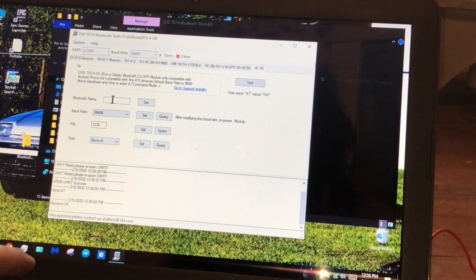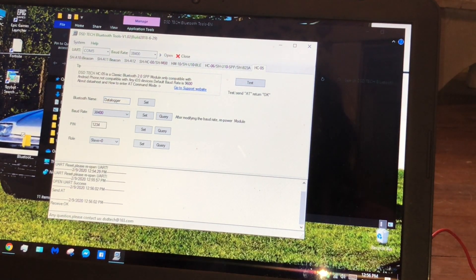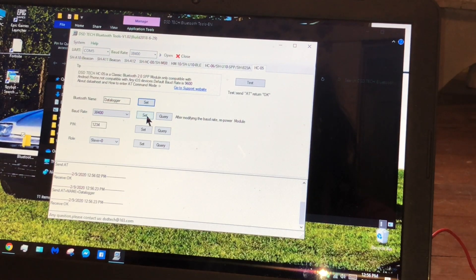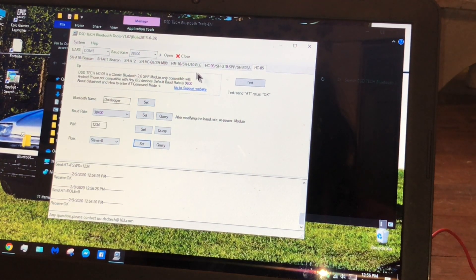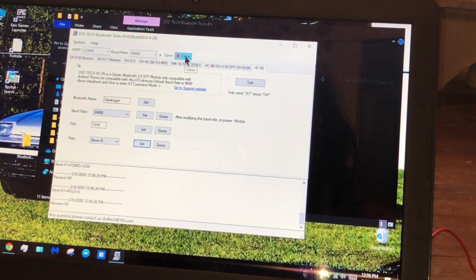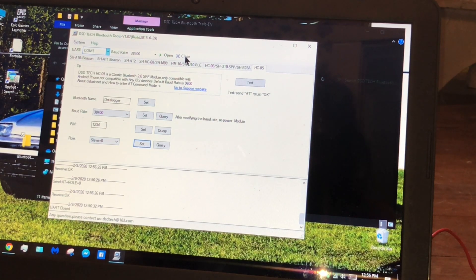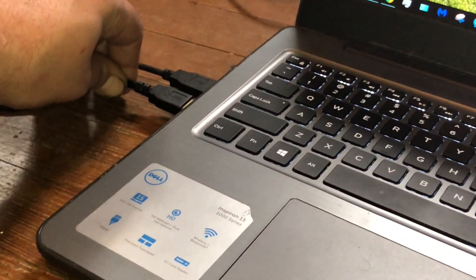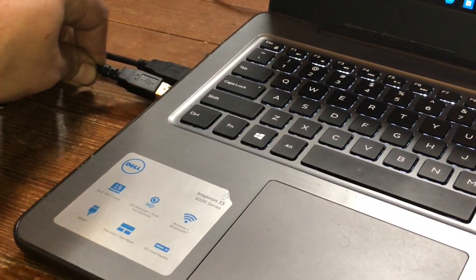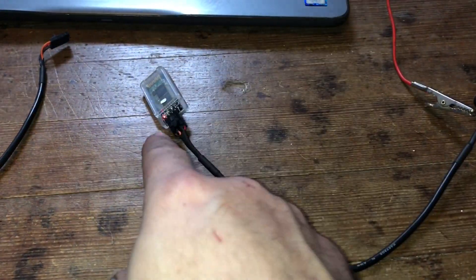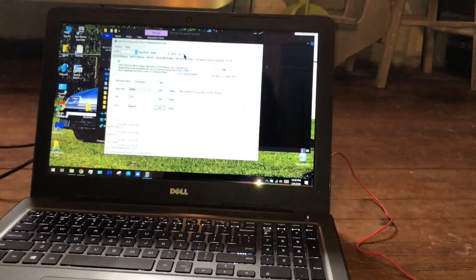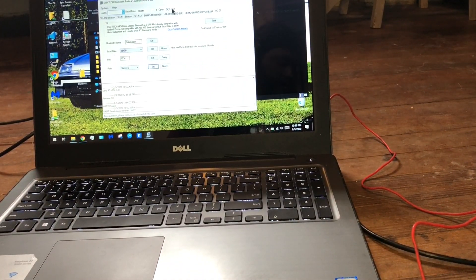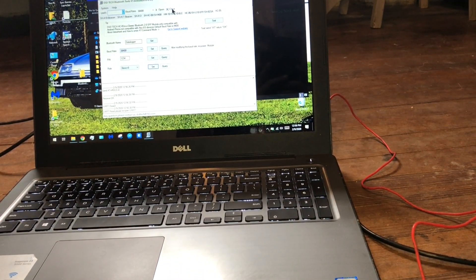We'll just say 'data logger', set, set, set. You don't really have to do that, I just do. Then choose Close. Then you'll want to power off the unit by unplugging the Hulog. Then you can power it back on. It will be flashing fast. At that point you should be able to connect to the device.